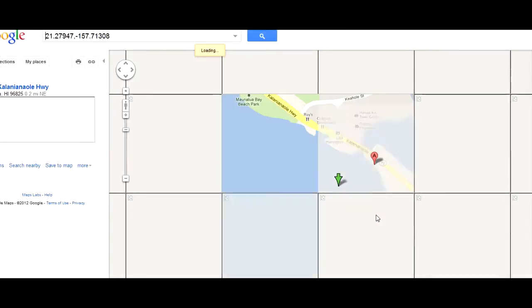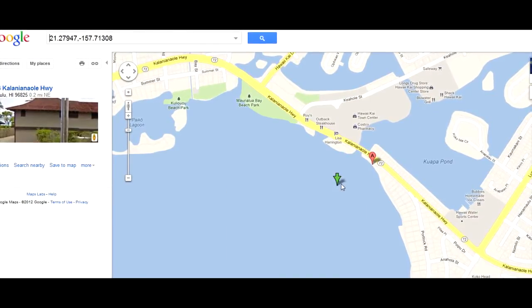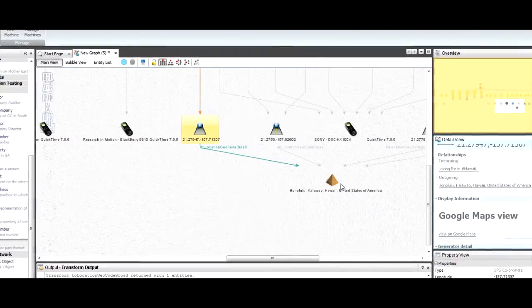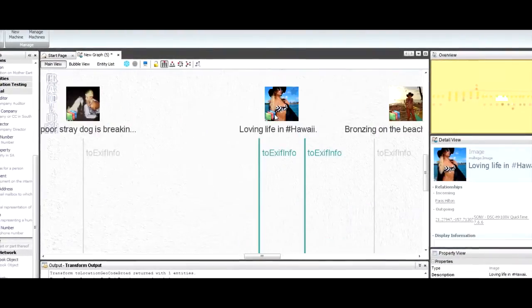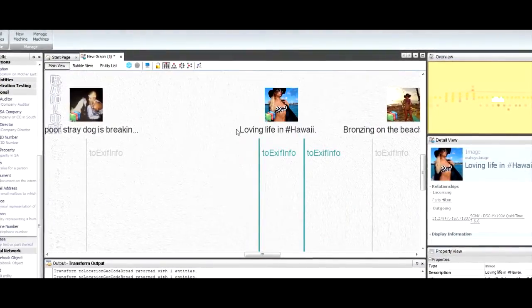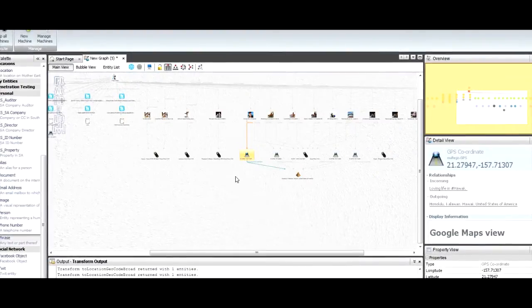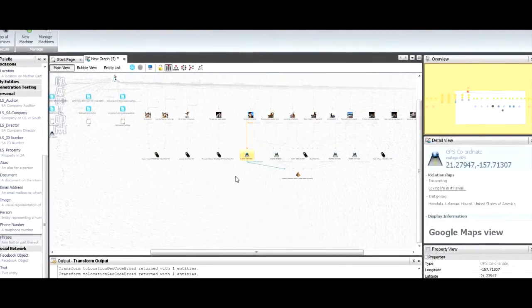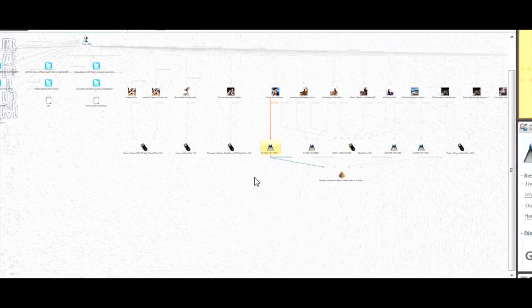I can click on these GPS coordinates and view them on Google Maps. If I just click there, I'll see that there's Honolulu. The image was taken on the coast somewhere, so if I look at that individual image I'll be able to see that she was outside on the coast. I've managed to get all of this information out in a really quick process, and I didn't need to know about each transform. I just said I want information on this, and I got it.